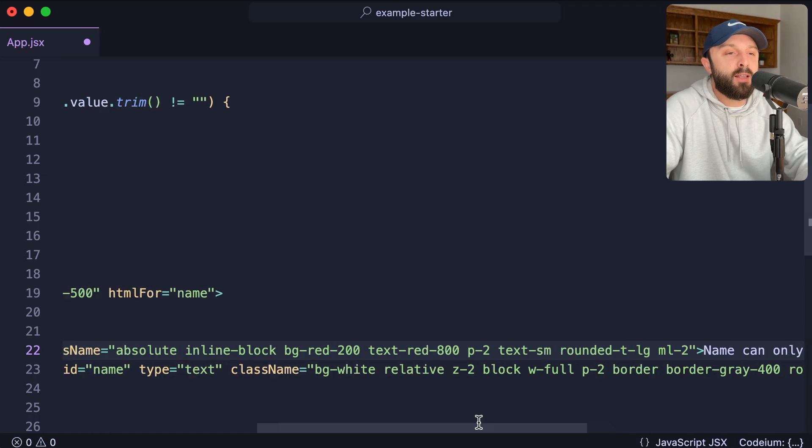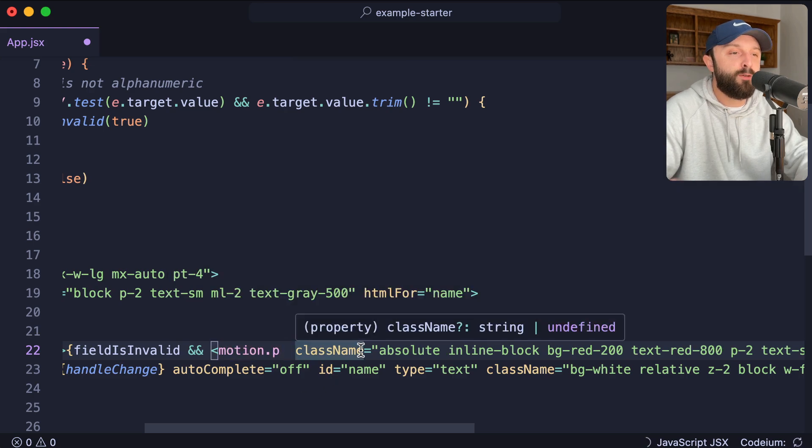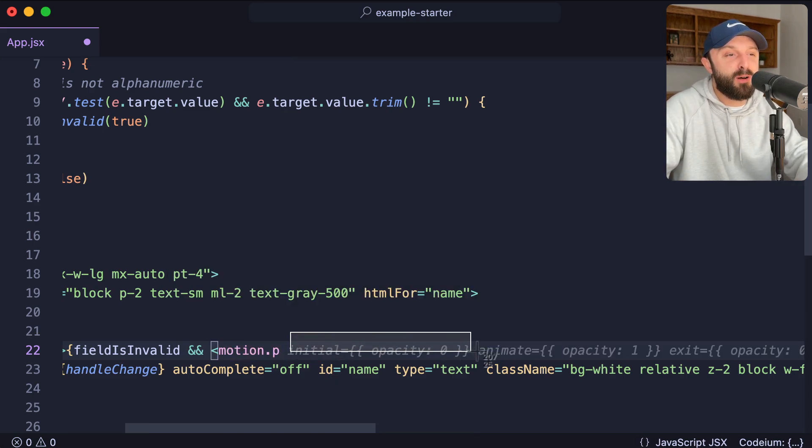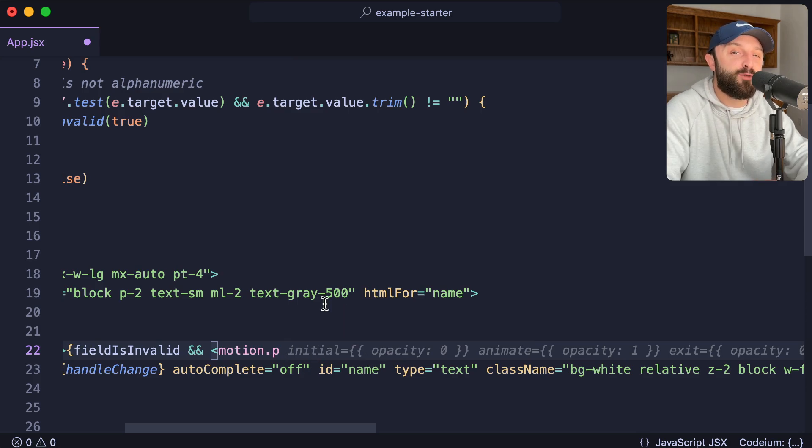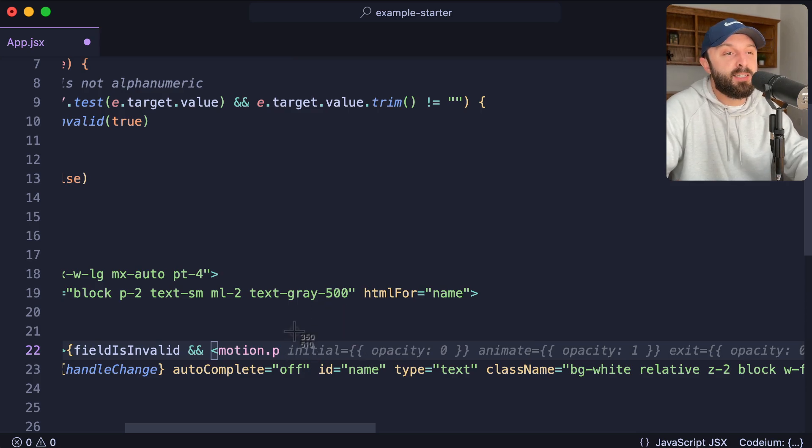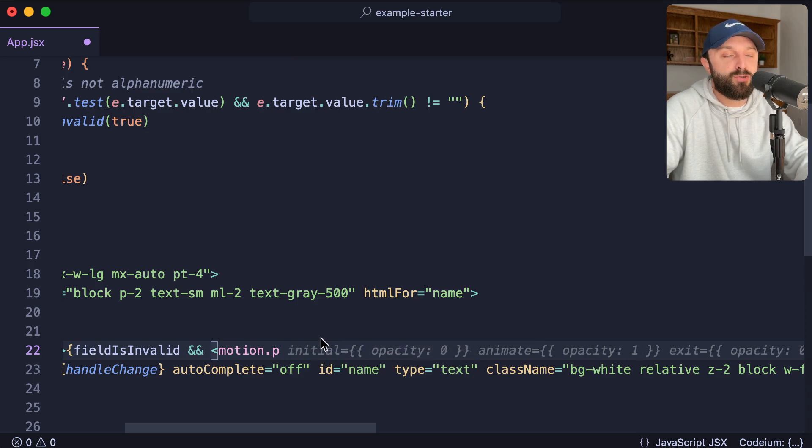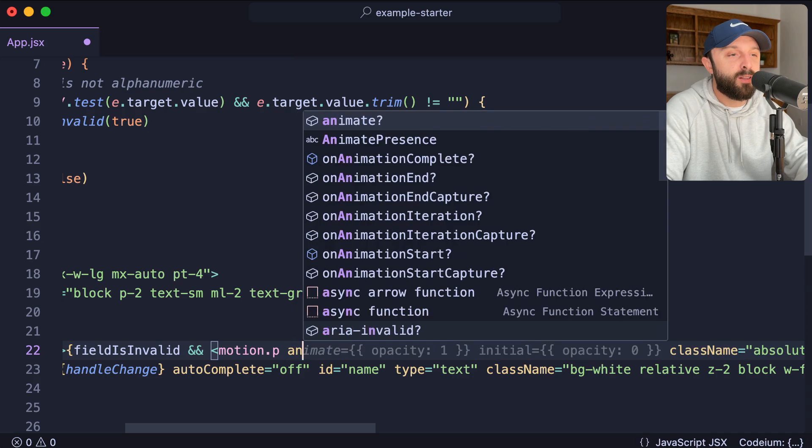Now on that motion dot P element or component, we just give it a few props. And if you're using any sort of AI autocomplete, it's going to tell you what those props are. But just for educational purposes, let's spell them out manually. In this case, I actually don't need initial and I'm not going to use opacity. I'm going to use a translate or the Y positioning. So let's do this.